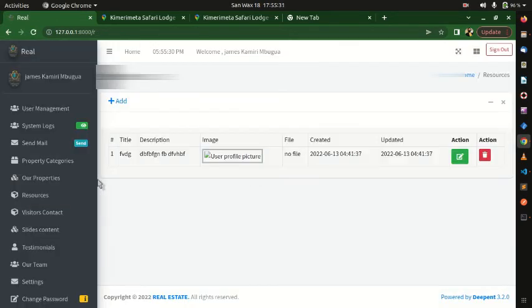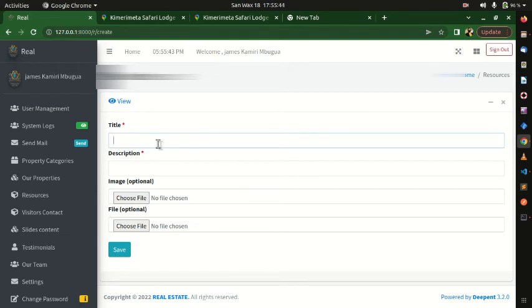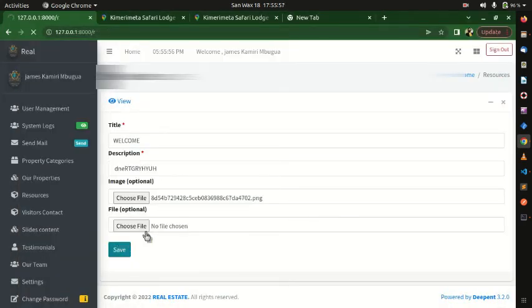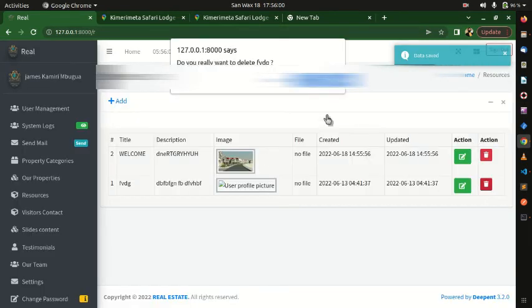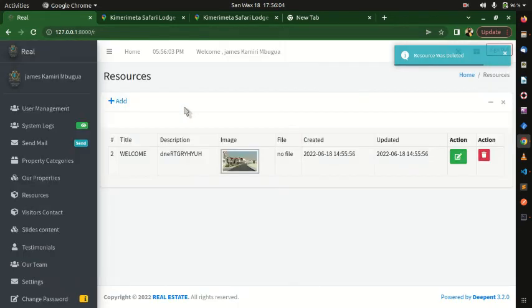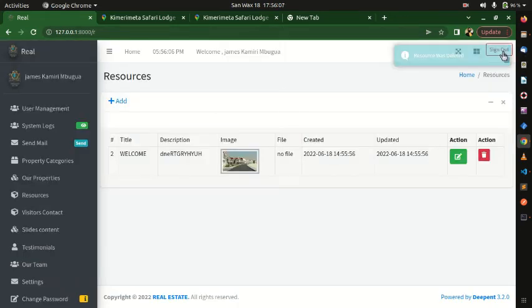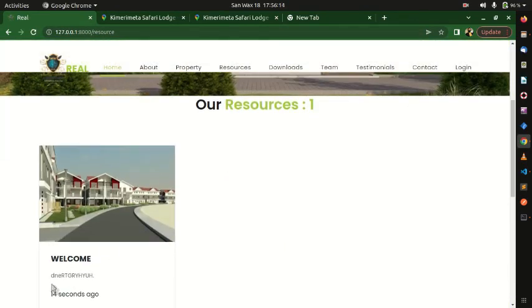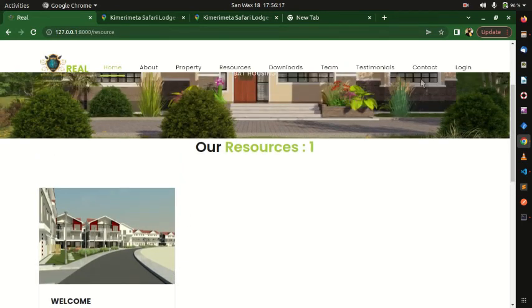Moving on to Resources — you can add resources with a title, a description, a picture, or a file. Click 'Add', fill in the title and description, attach an image, and hit Save. Logging out and going to the Resources section on the front end, you can see the resources have been added dynamically from the backend.